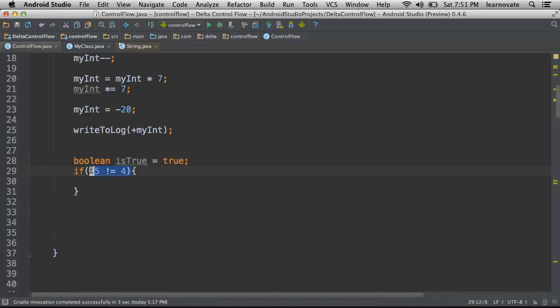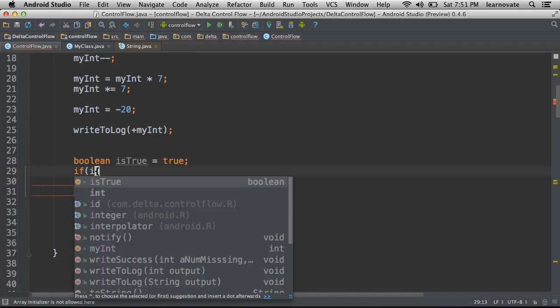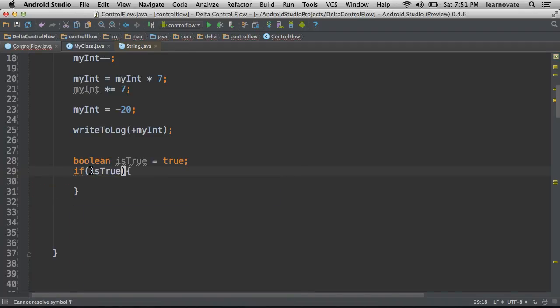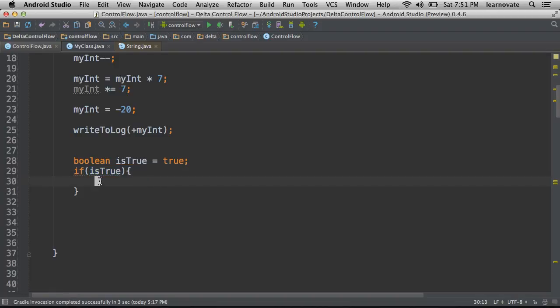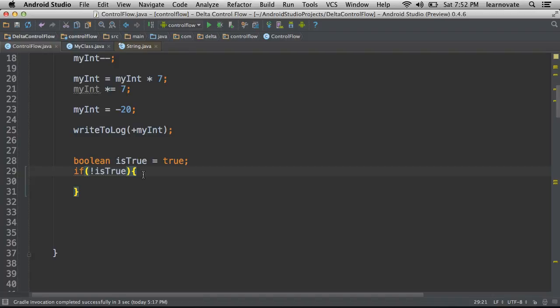So if I were to run this particular piece of code, I would be asking if isTrue. So this would be asking if isTrue is equal to true. I could also ask is not true, and that would be asking to make sure that isTrue is actually set to false.